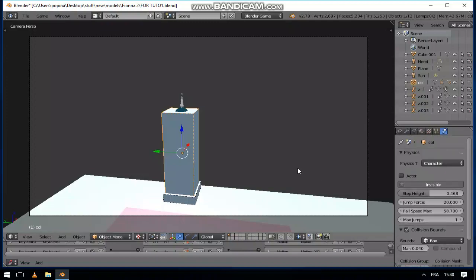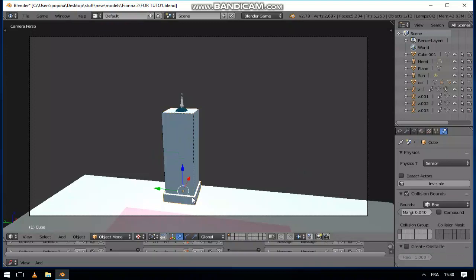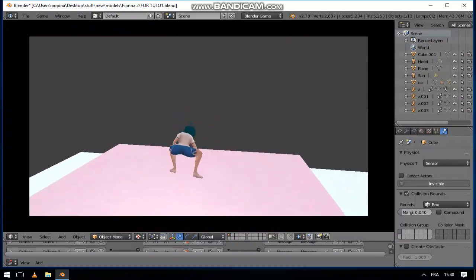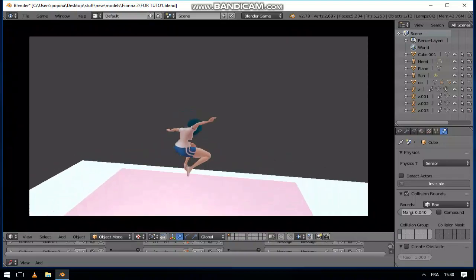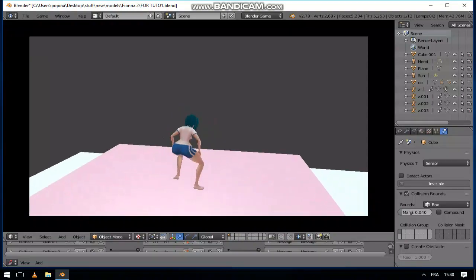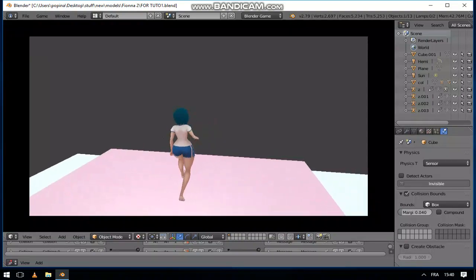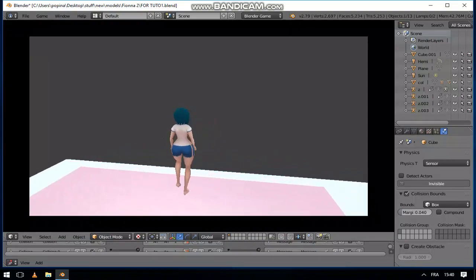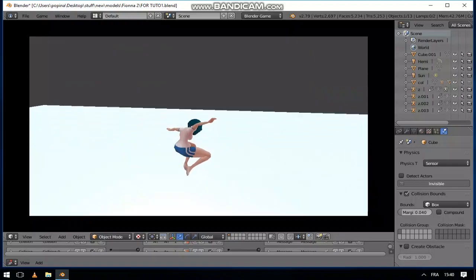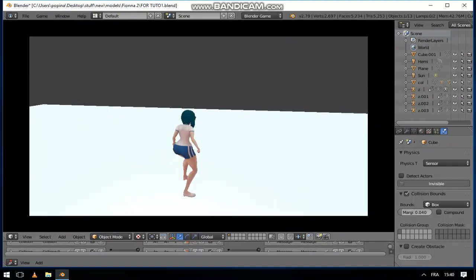So now if we test this, it's going to work correctly. Our character can jump, can walk, continue walking, fall down and land.